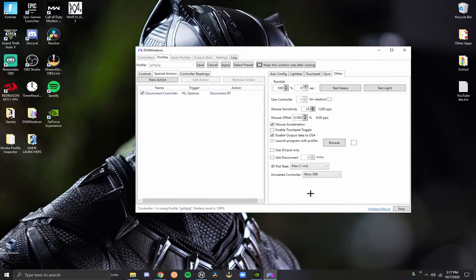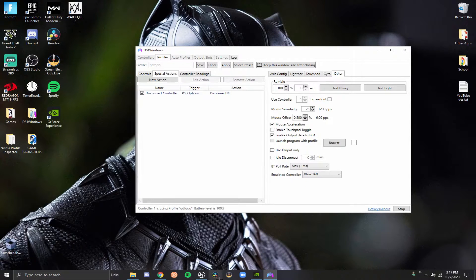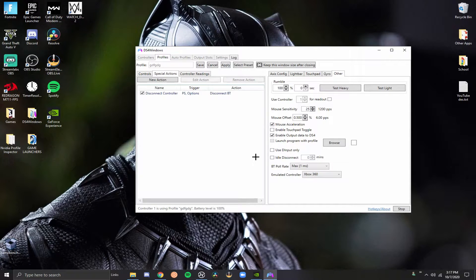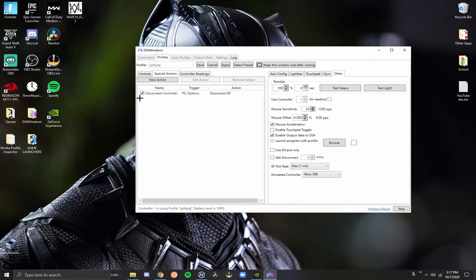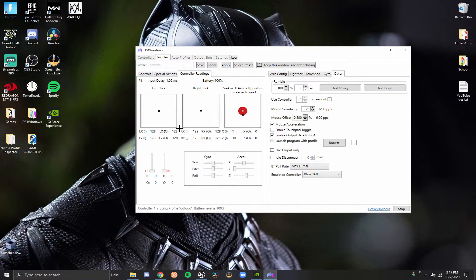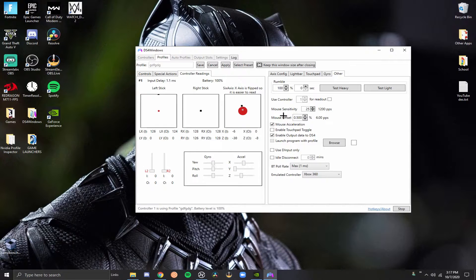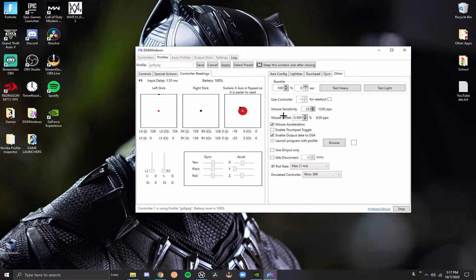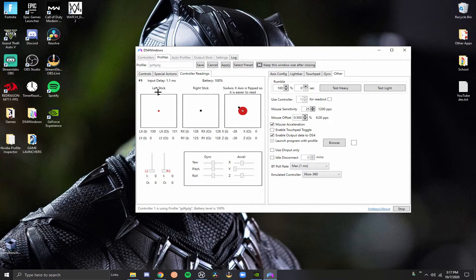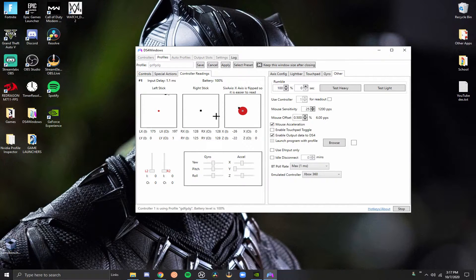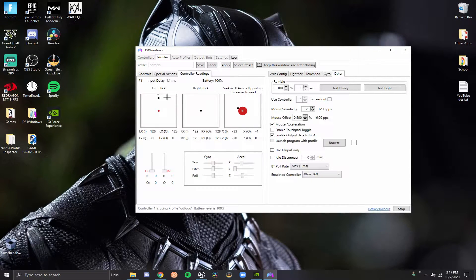Special actions. This tab right here is for setting up macros. Now, if you guys want me to show you guys how to set up macros, comment down below because I'd be down to do it to an extent. Obviously, I don't want to get in trouble. But, yeah, also controller readings. This is where you guys can test out all this stuff. So, what I was saying was my stick. If I push my left stick all the way up, what would happen is you guys can see this right here, this black dot. This goes the direction I'm pushing my stick.